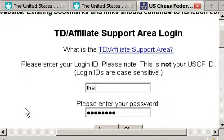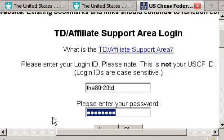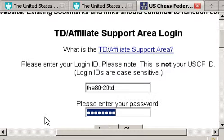You might remember in Part 1, we signed up with our login name, and let's put in the password that you got via email or the one that you changed.